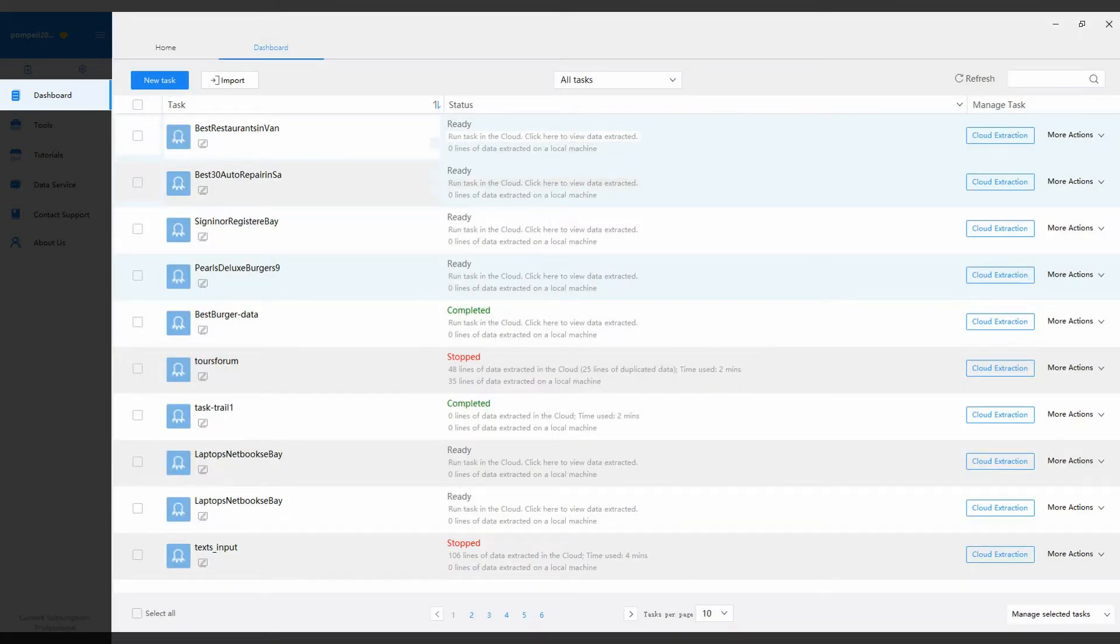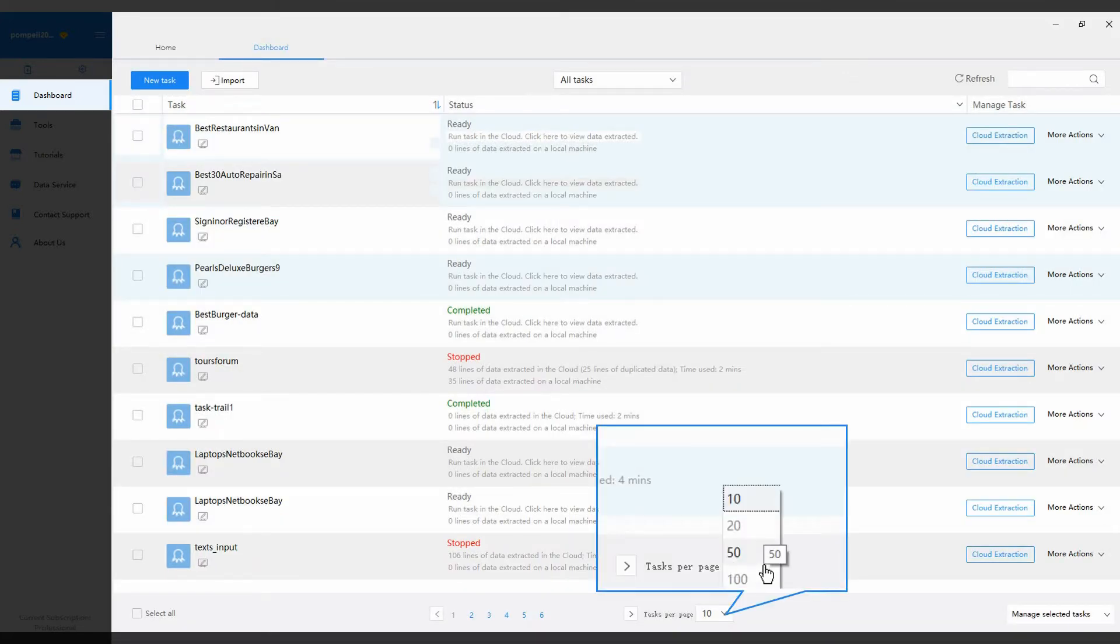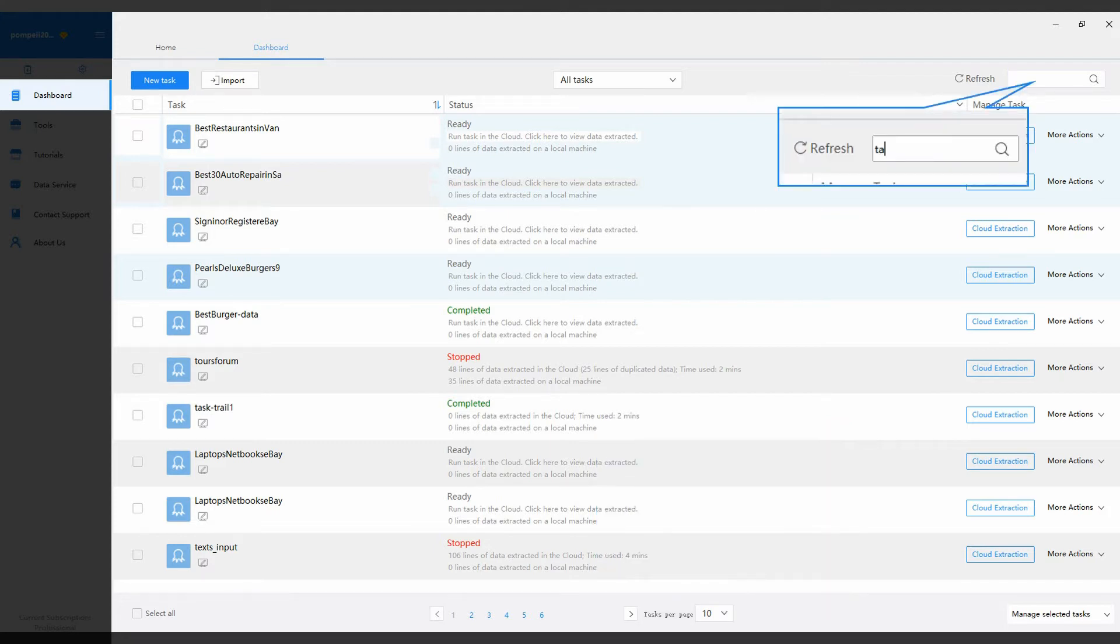For more efficient task management, you can customize the number of tasks displayed per page or search any task by name.